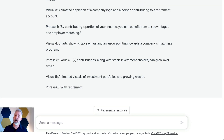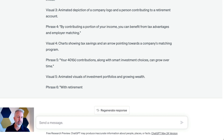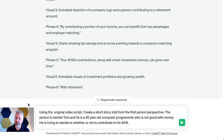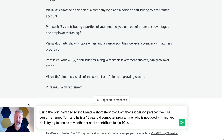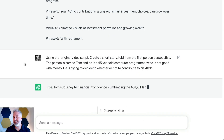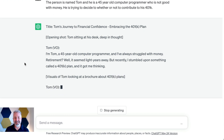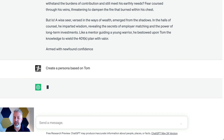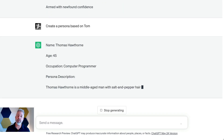Let's say our video will explain 401ks from one person's perspective. We'll use this prompt: using the original script, create a short story told from a first-person perspective. The person is named Tom, a 45-year-old programmer, not good with money, trying to decide if he should contribute to the 401k. We'll hit Send and see ChatGPT take this prompt and run with it — it starts off: "Hi, I'm Tom, a computer programmer." Then I say: create a persona for Tom.